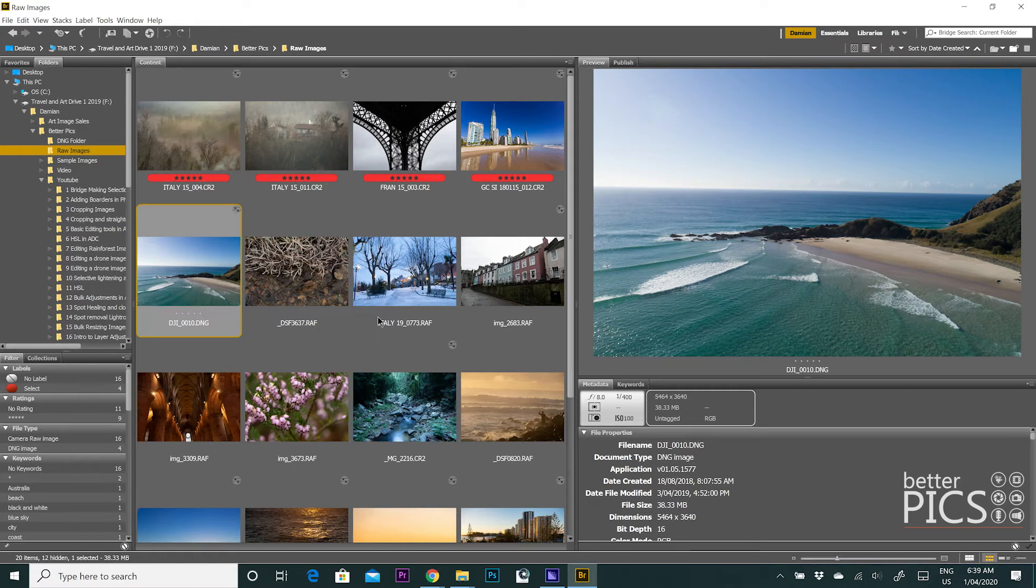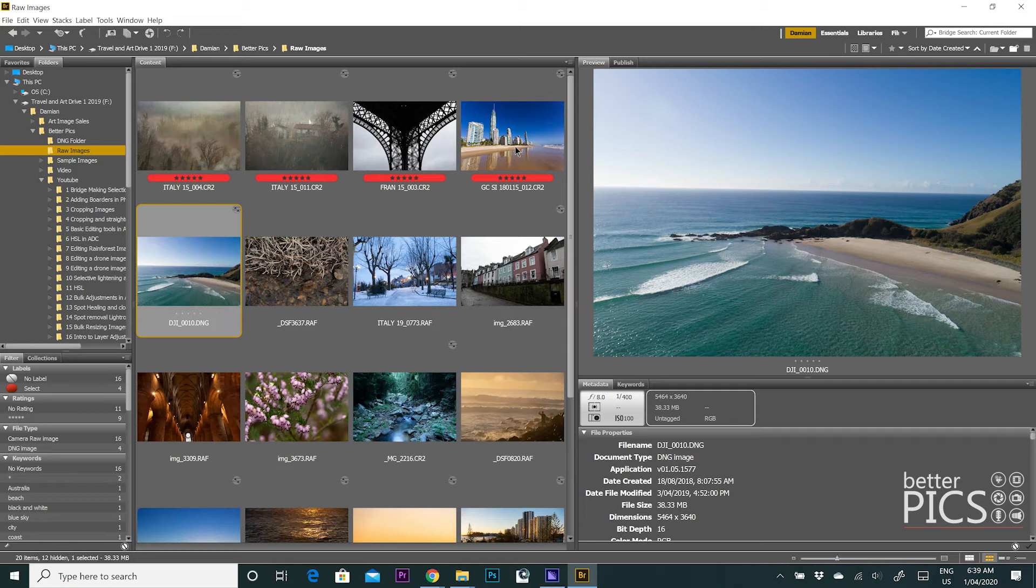That way when you drop the photographs into Bridge or into Lightroom, then you can sort them by the date created and they will run perfectly and chronologically. So it's very easy to keep track of all the images that you have from a particular location or date and time.